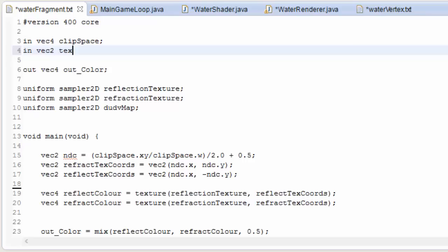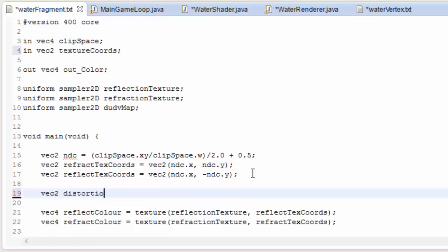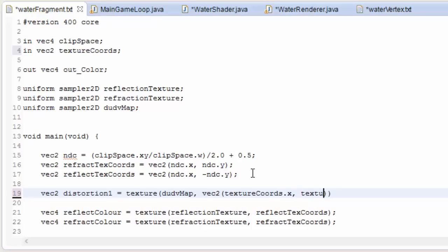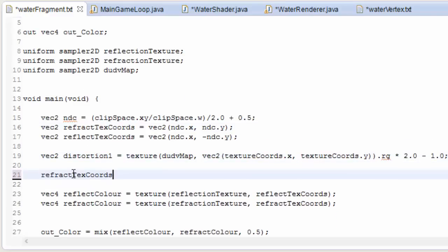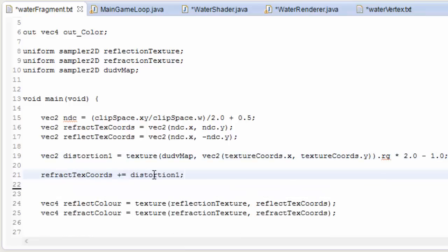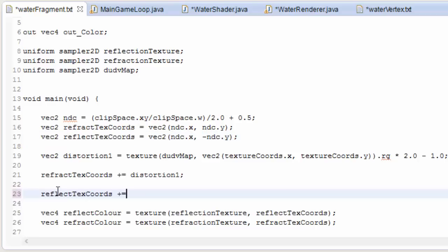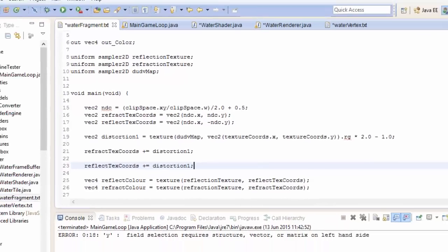In the water fragment shader we're going to take in those texture coordinates and sample the du/dv map to get the distortion, which we'll call distortion1. We sample the du/dv map at those texture coordinates, and we only care about the red and green values since that's where the distortion is stored — and we have to do that conversion as mentioned earlier. Now that we've got the distortion, we can use this to distort the refraction and reflection texture coordinates simply by adding the distortion onto those texture coordinates. Let's run that and see what happens.